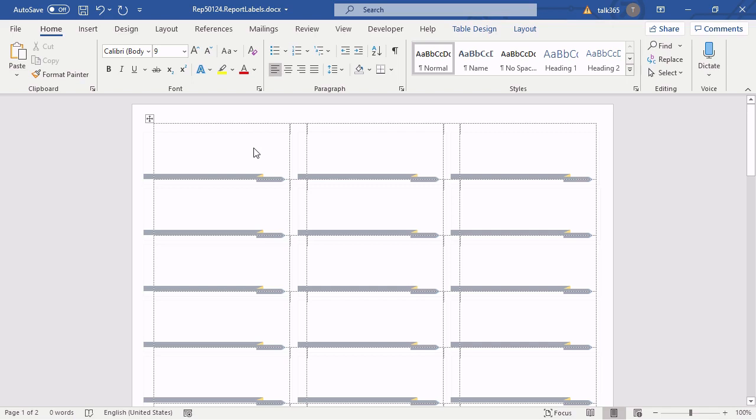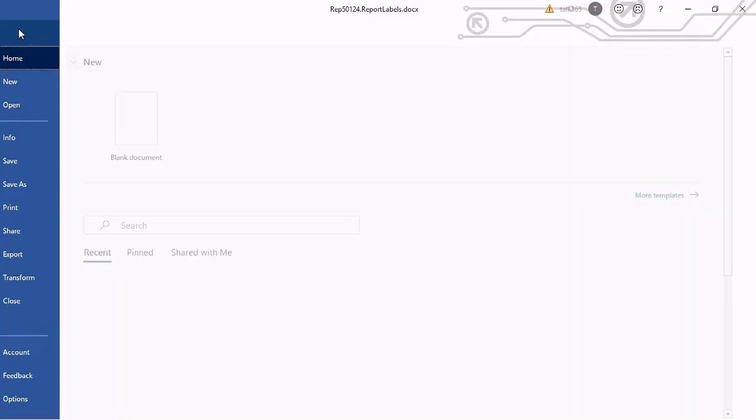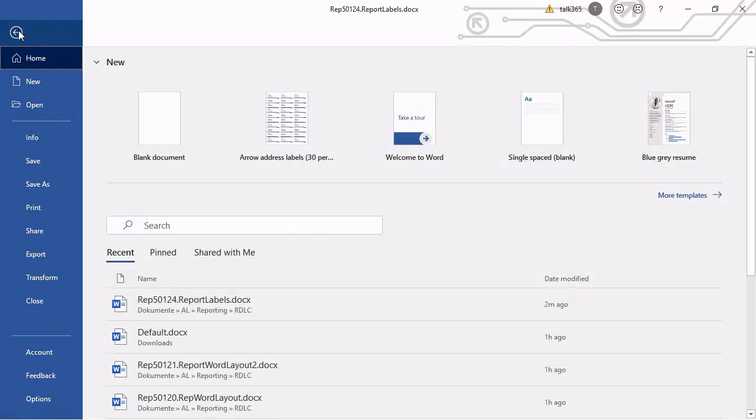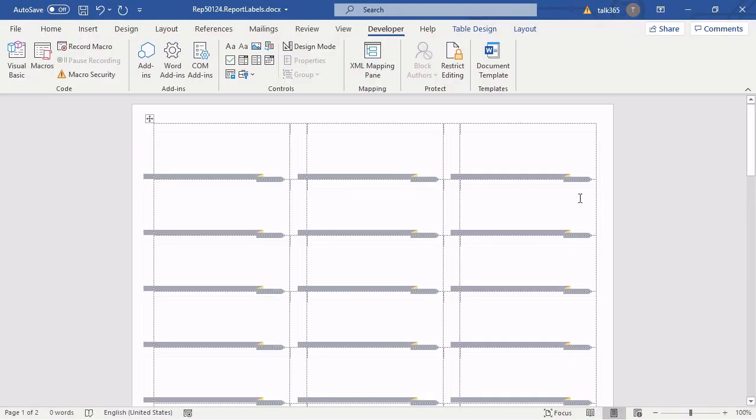All we have to do now is to bring the dataset fields into the right place. And you have to do that by opening the developer tab. If you can't see the developer tab, you have to enable it inside the options of Microsoft Word. Just look for the developer tab inside Customize Ribbon and enable the developer tab.